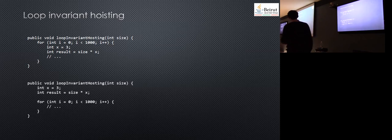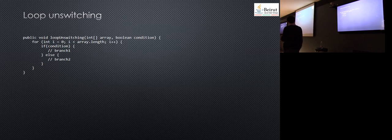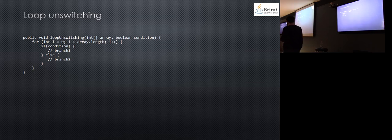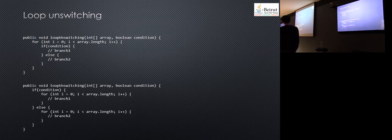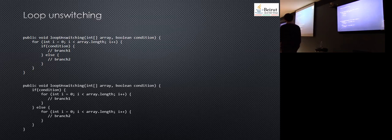Loop unswitching is something similar. If you have a loop and inside it you have a condition, and this condition is not affected by the loop, the compiler translates it to: if the condition is true, do the first loop with the first branch, and in the else, do the second loop. This is faster because you don't check the condition every time.